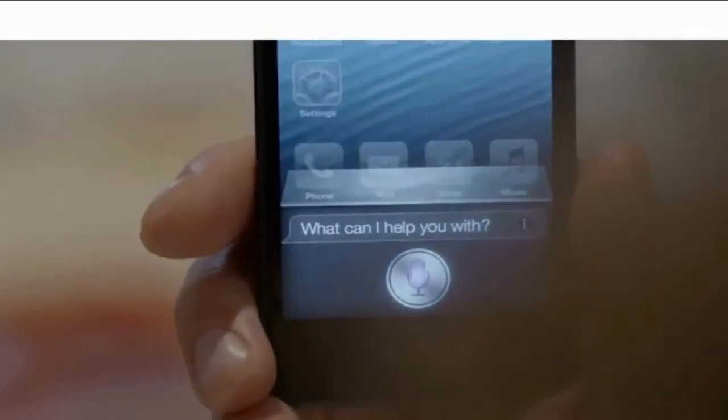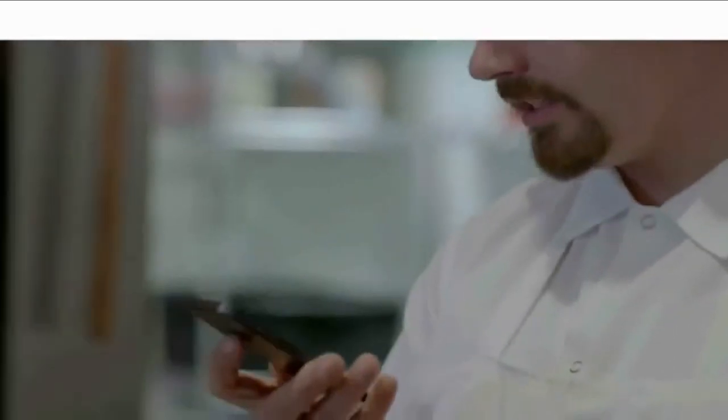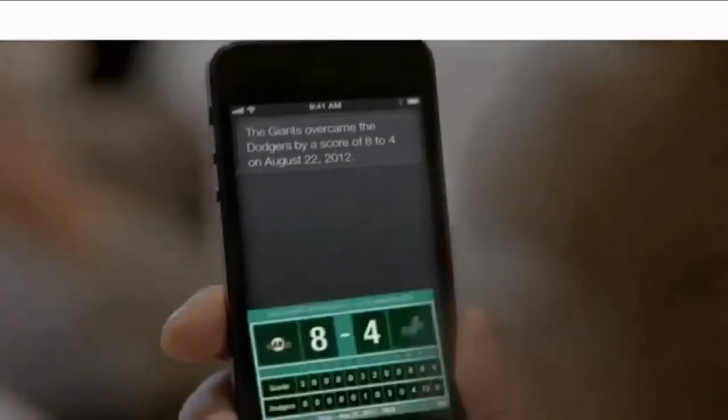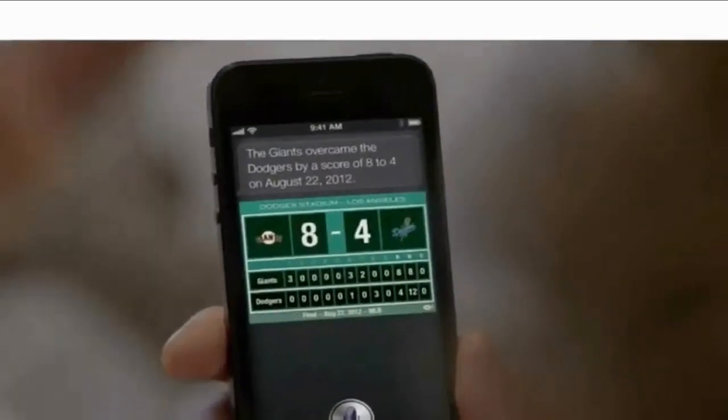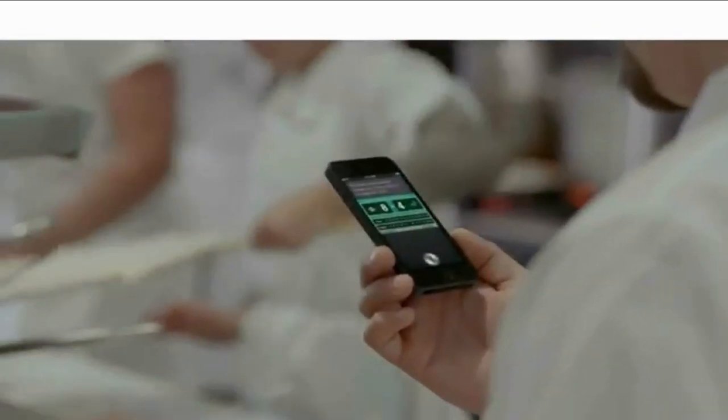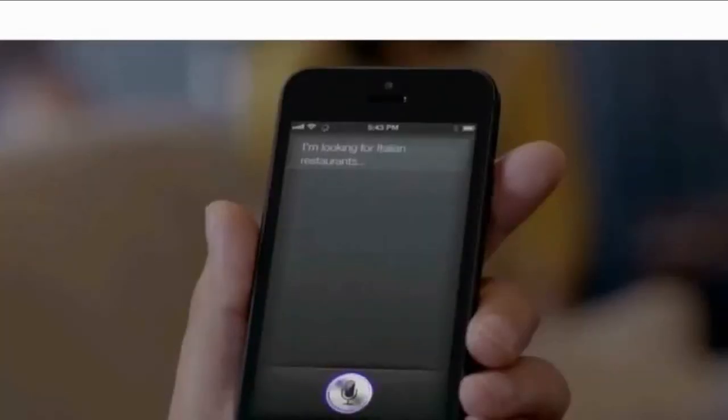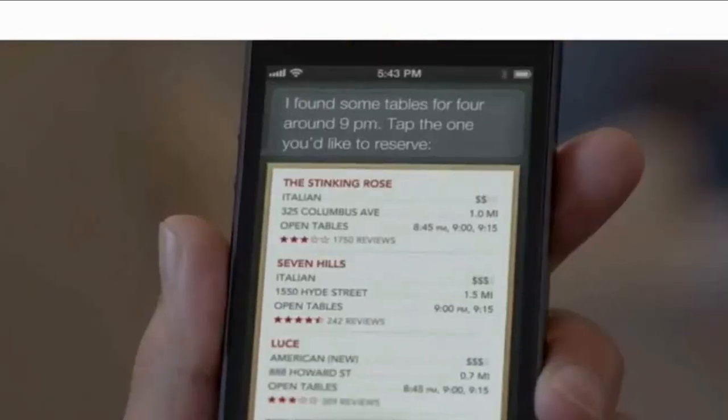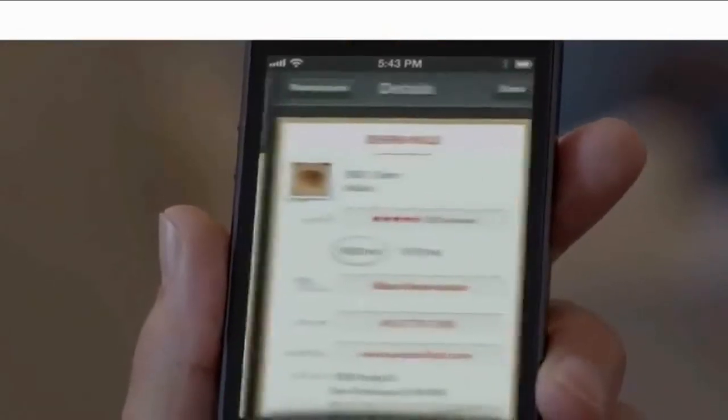And now, Siri can do more for you. You can get sports scores and team schedules. Siri can also find places to eat and even help you make a reservation.